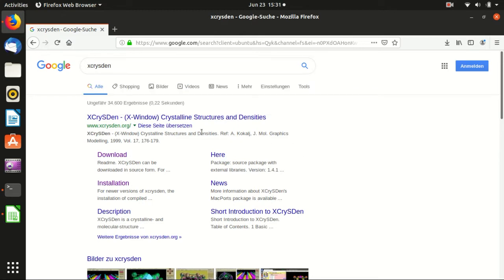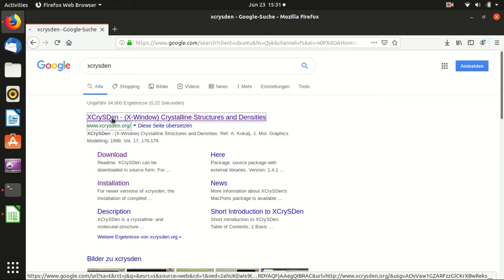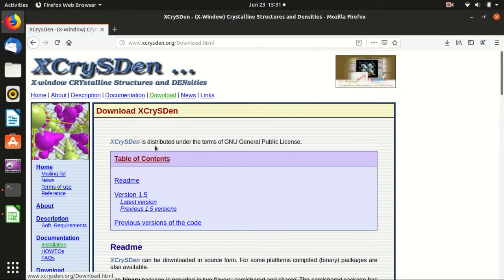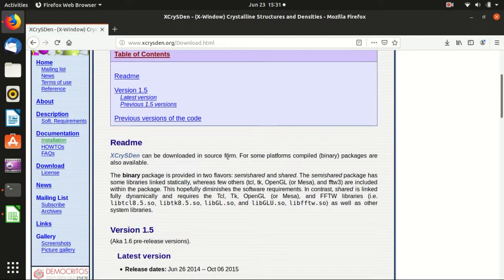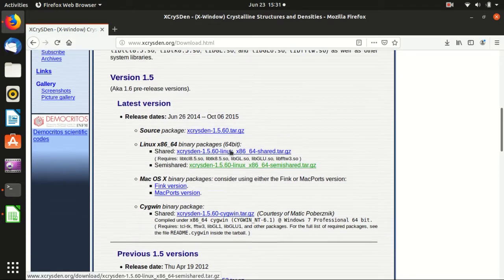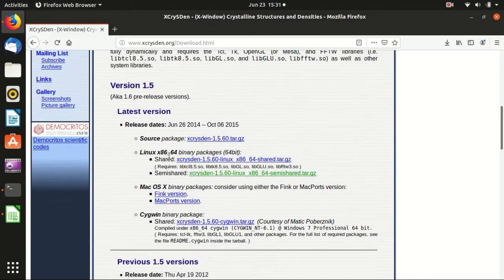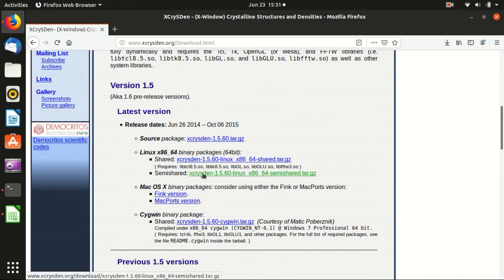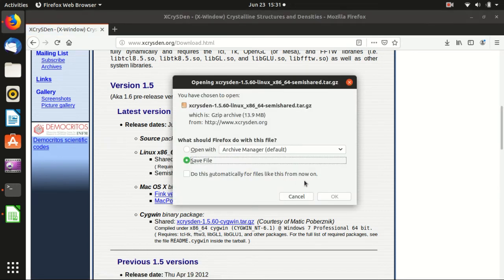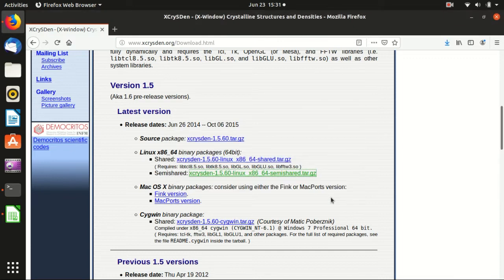If you just Google XCrysDen and download, I will choose the binary packages semi-shared version because this is Linux. It doesn't depend on those libraries. And save.